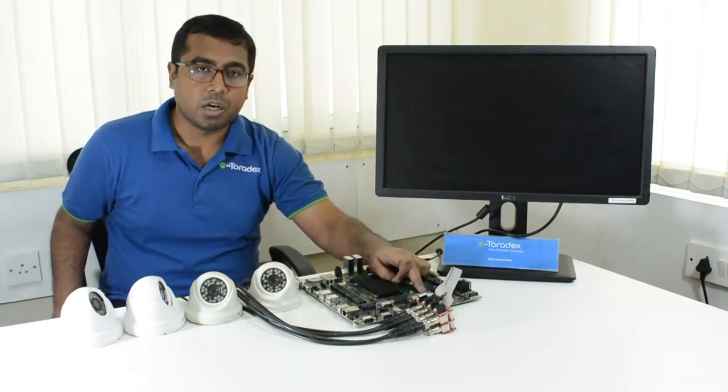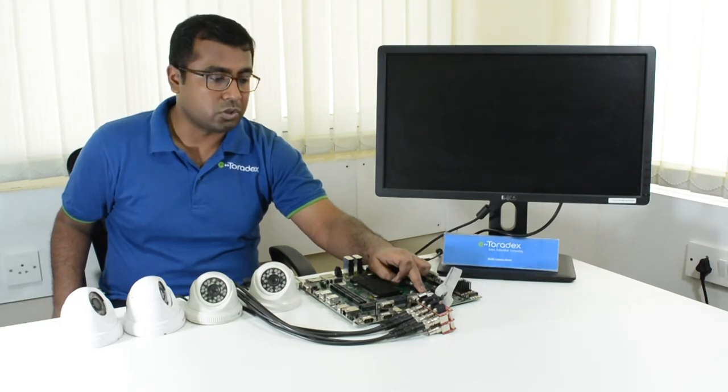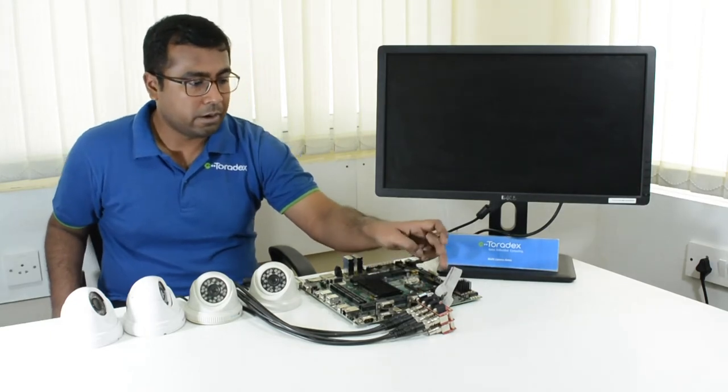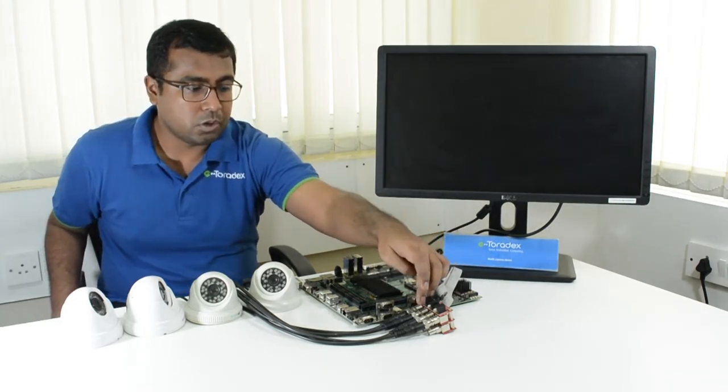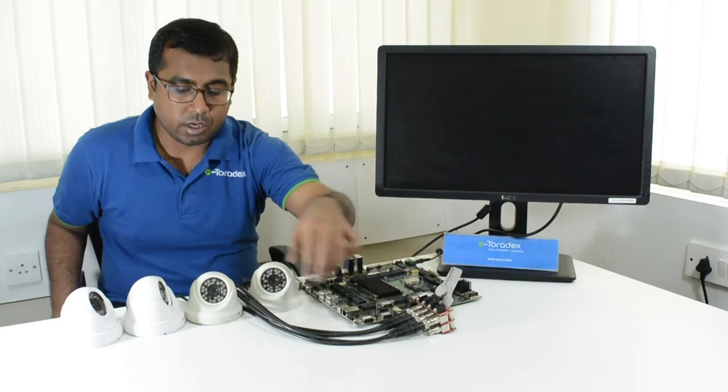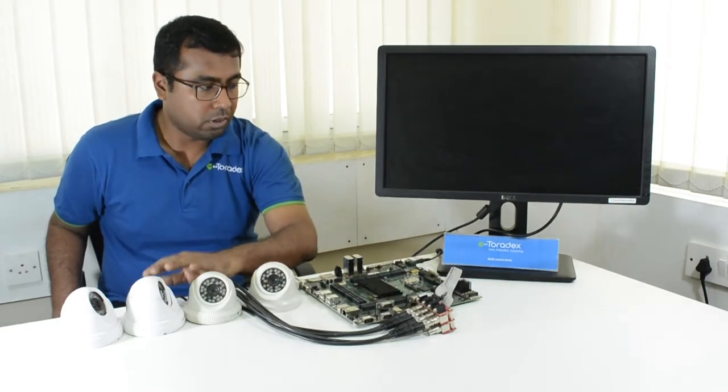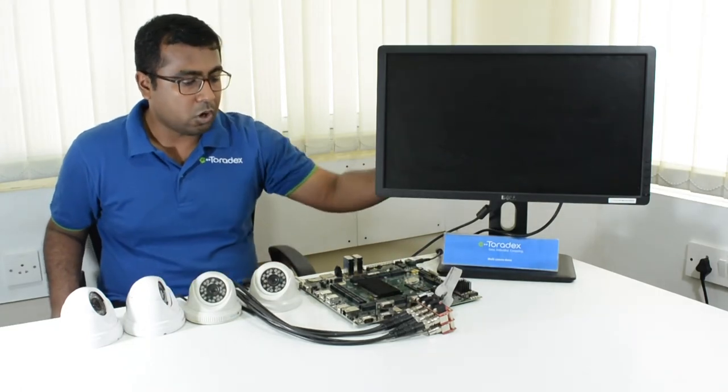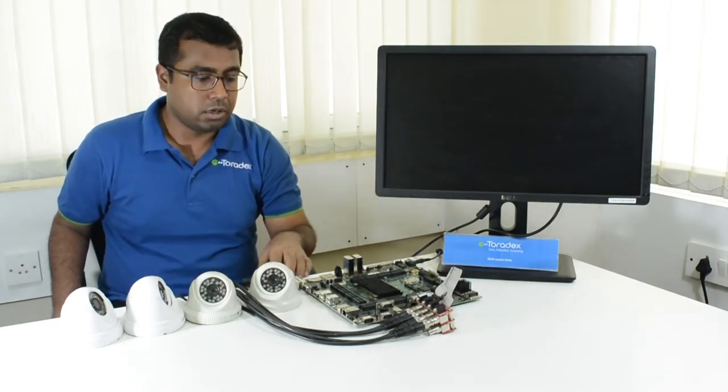We have an mSATA on board which we are using for storage. This is the connector setup through which we are connecting the analog cameras. We have the monitor connected over DVI.